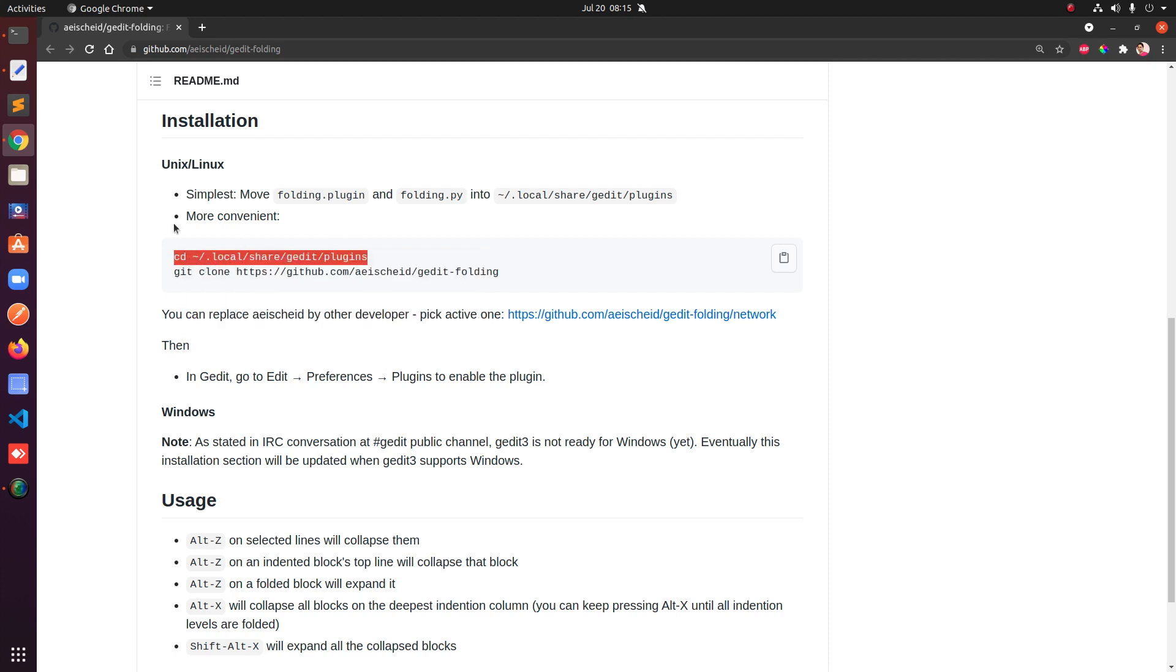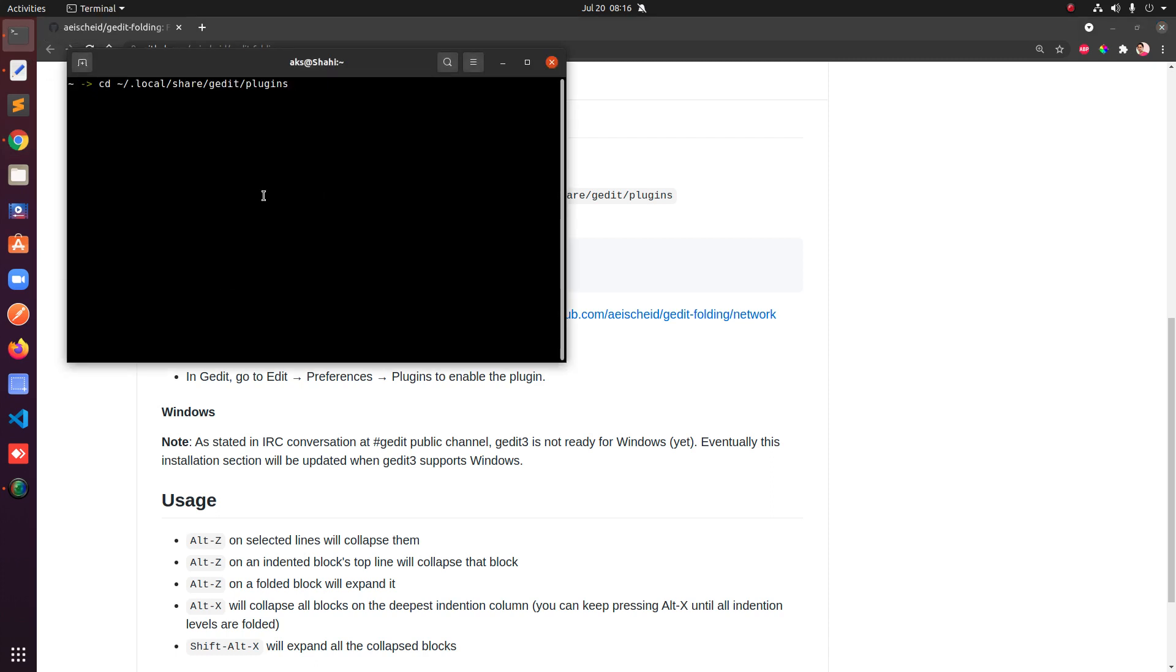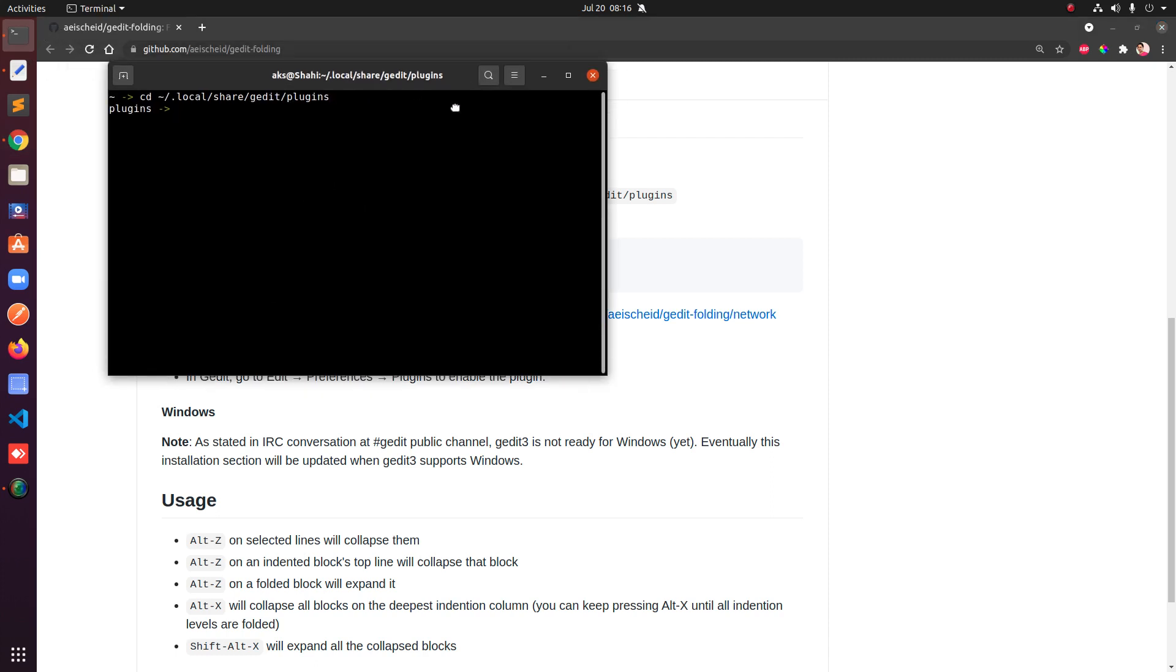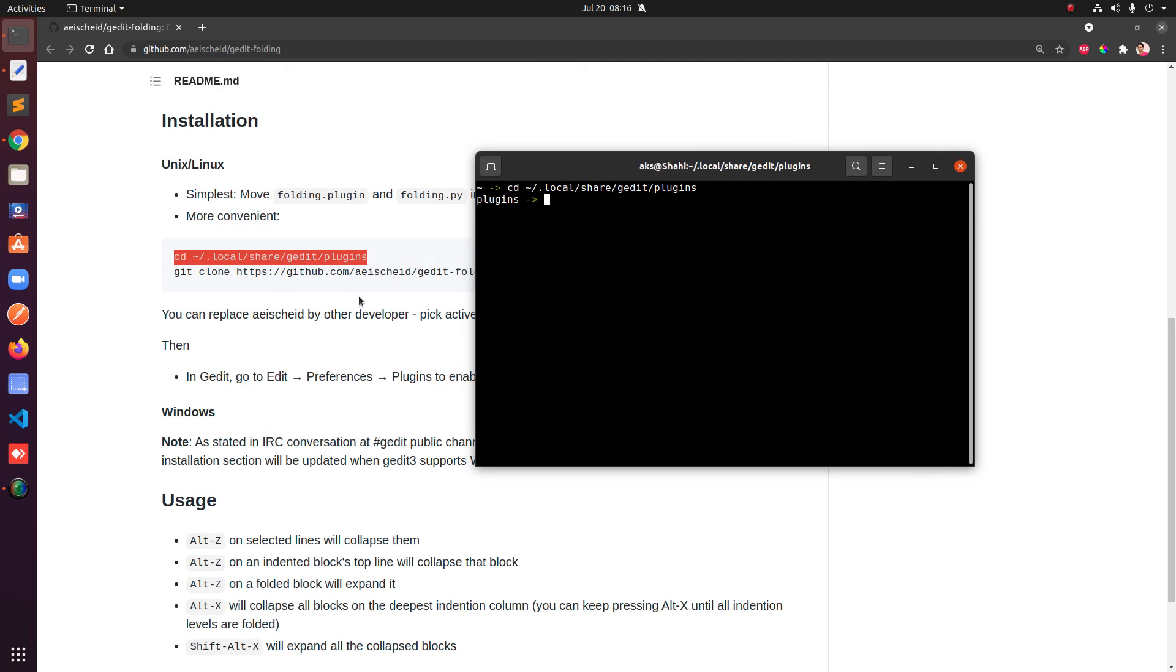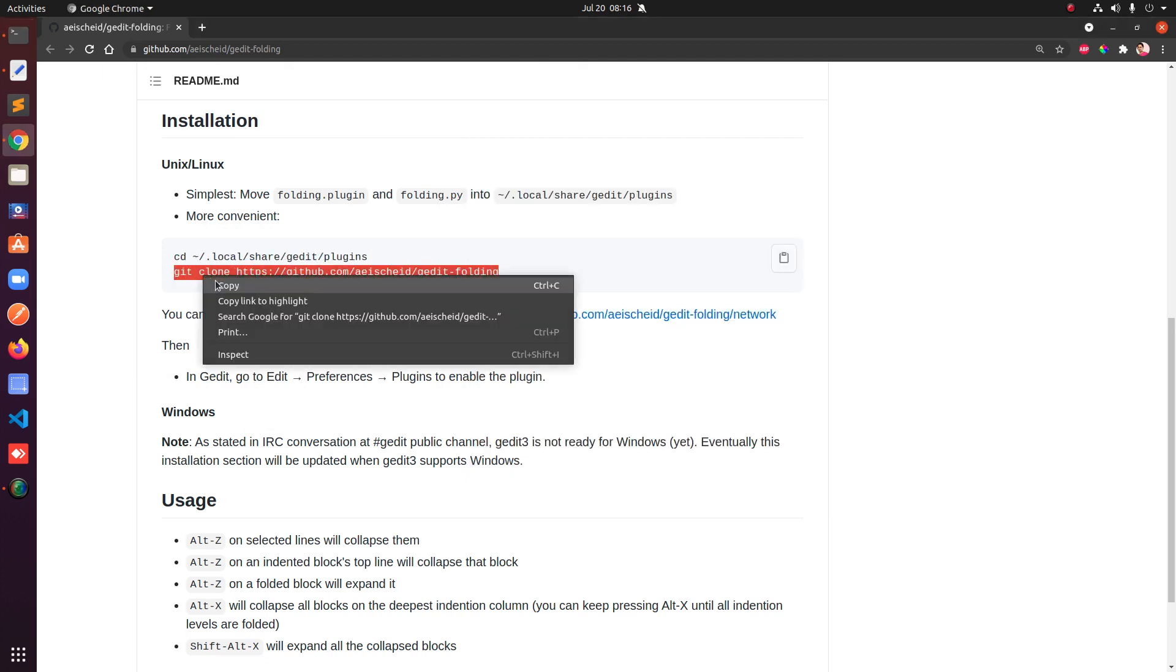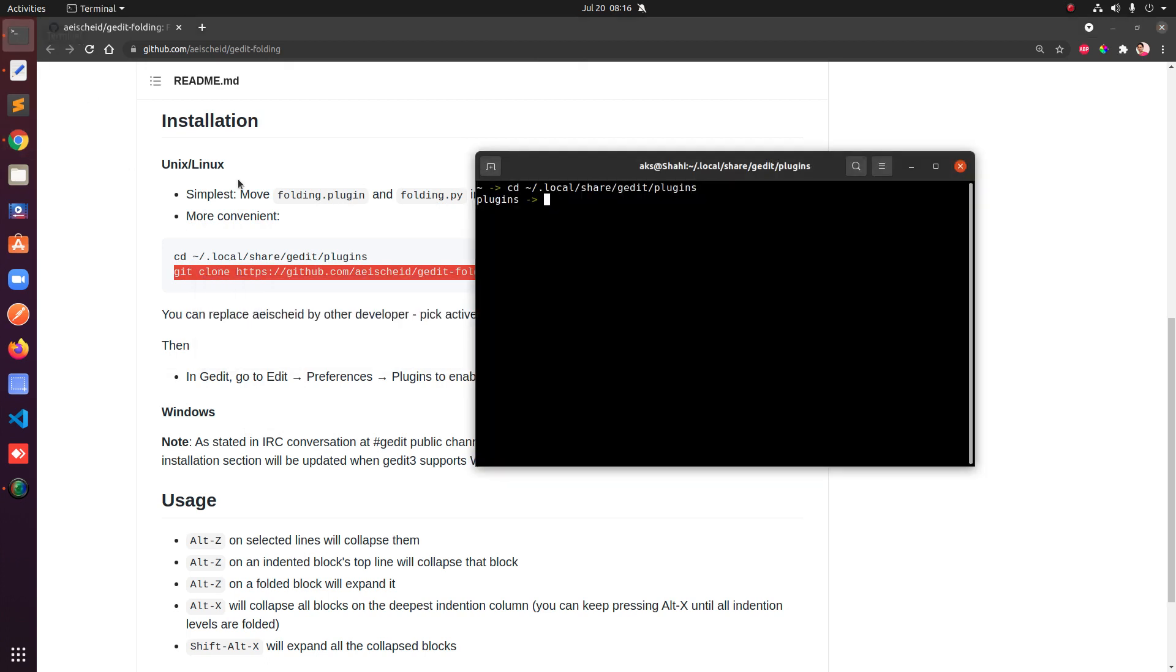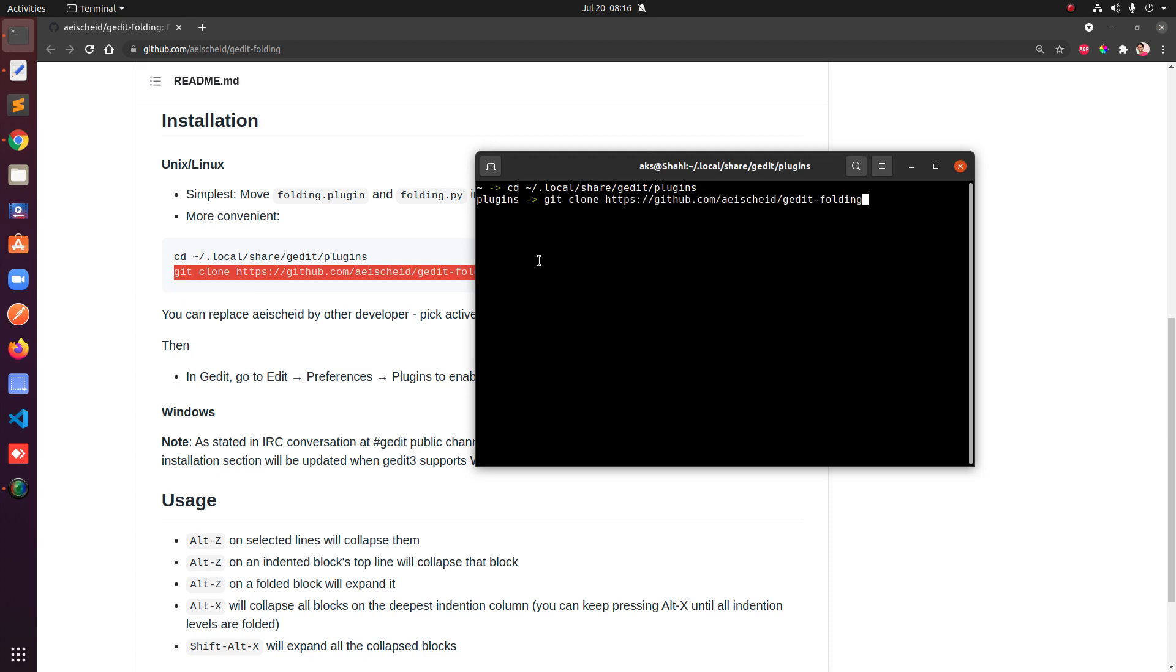Simply go ahead and clone this. So go ahead and copy this one, paste it in here, and then simply clone it. This is basically gedit-folding. I will go ahead and clone it, however it's already cloned on my system, so I'm just going to show you.